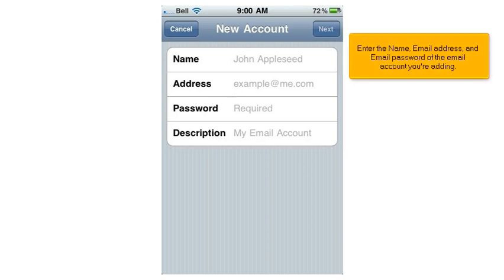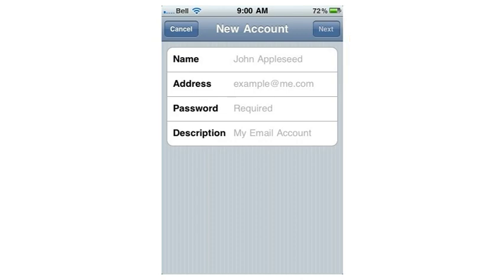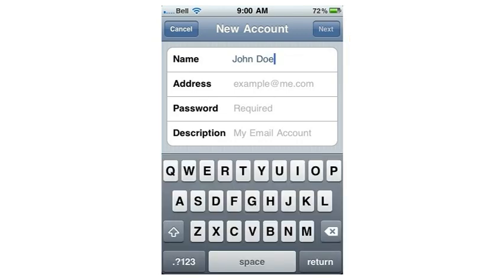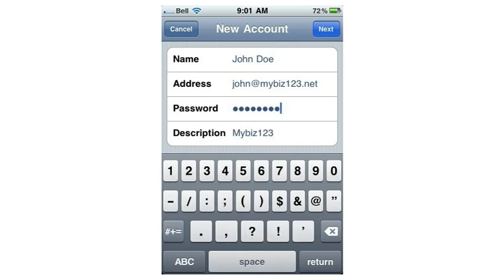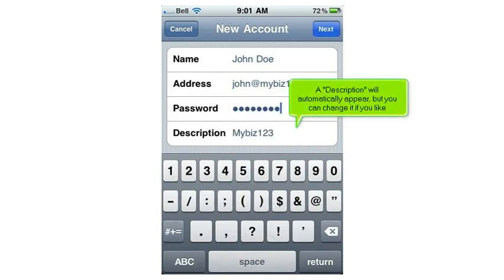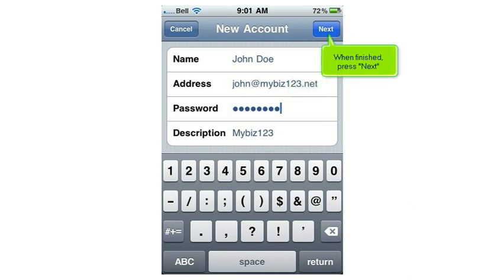Enter the name, email address, and password of the email account you're adding. A description will automatically appear, but you can change it if you like. When finished, press Next.